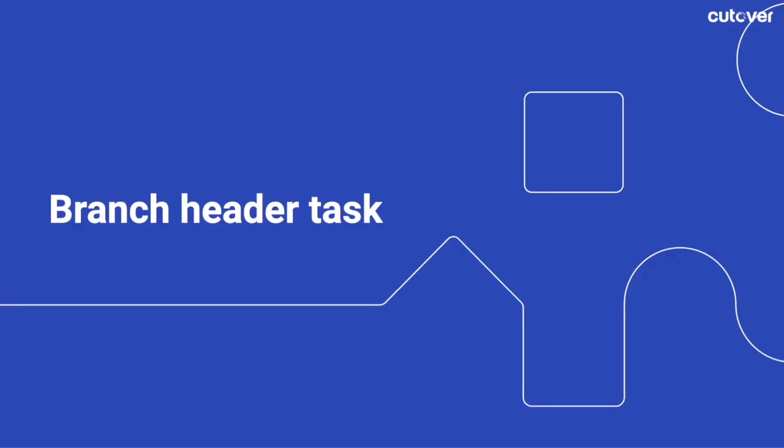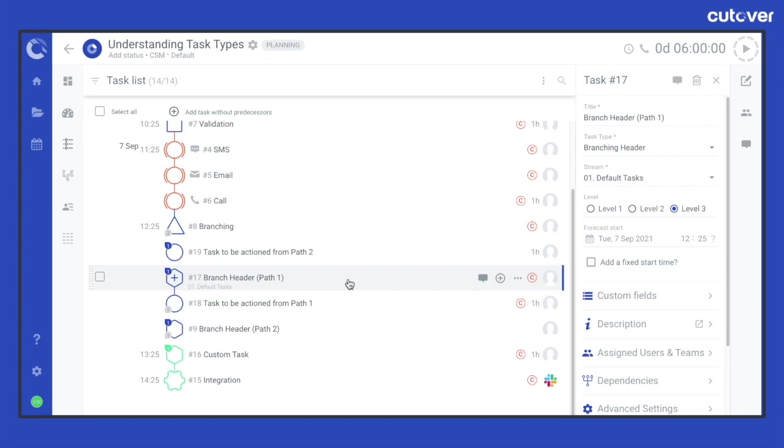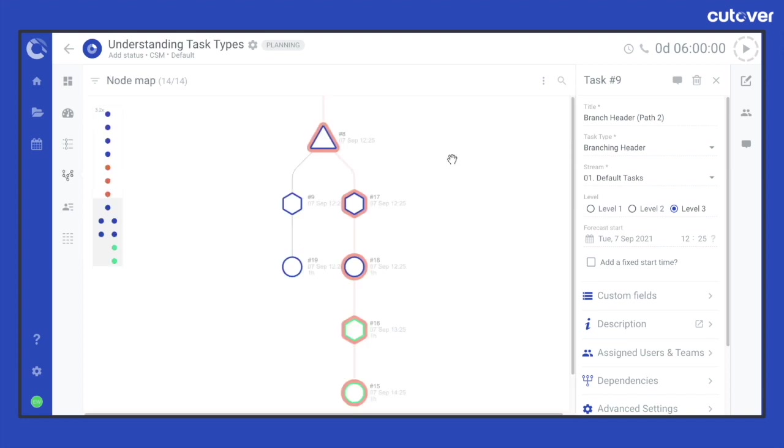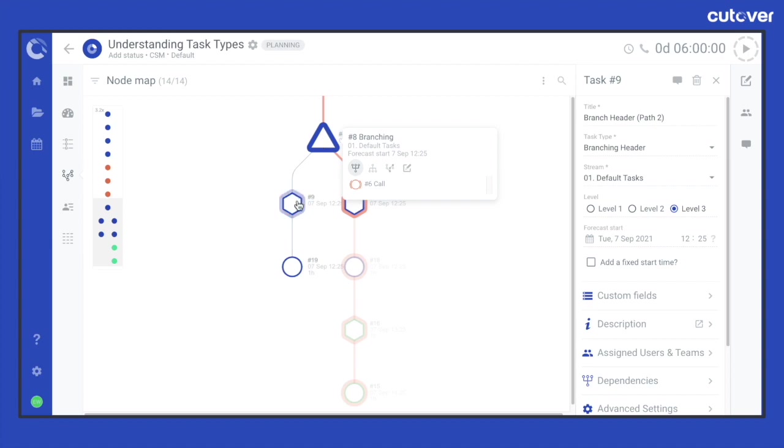A branch header task is represented by a hexagon shape. It has a zero duration and will automatically start and complete the task without user interaction. It's mainly used in conjunction with the branching tasks.